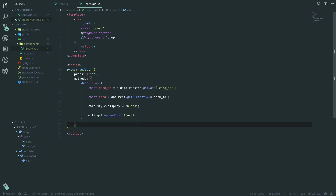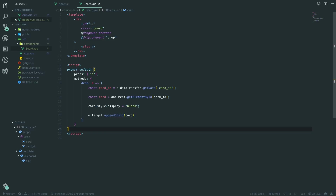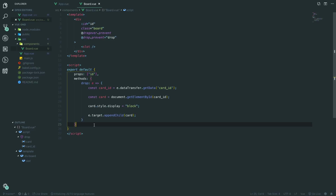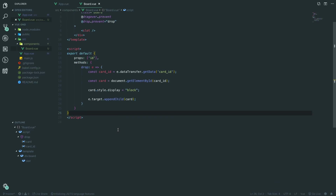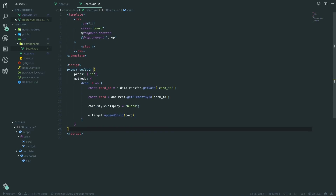This drag and drop approach works across multiple boards — you can drag and drop between as many boards as you like, with as many cards as you like. You can also set up validation to make sure some cards can't go into certain places. But for now we're focusing on the basics, and this is all we need for the board component.